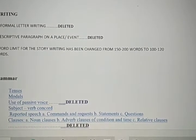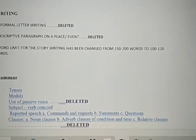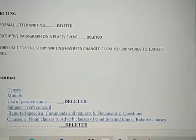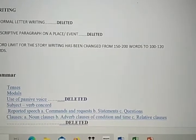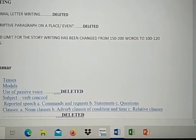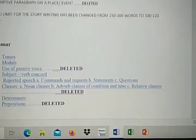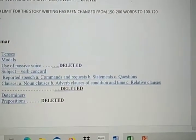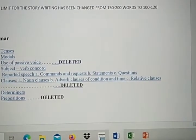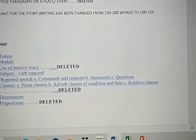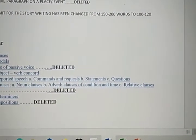Descriptive paragraph on a place or event is deleted. Otherwise, you have descriptive paragraph on other topics. And the word limit for story writing has been changed from 150 to 200 words to 100 to 120 words.